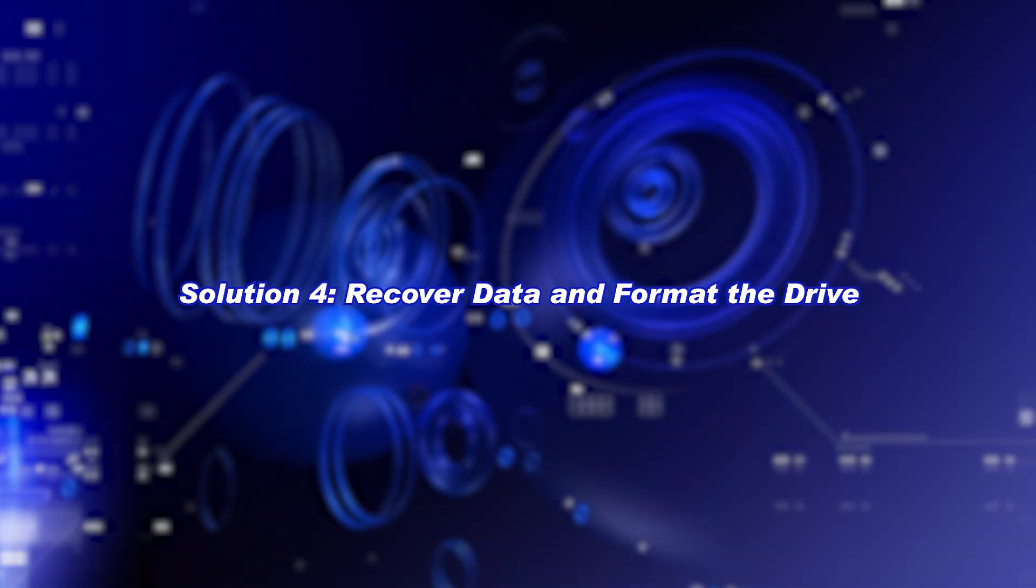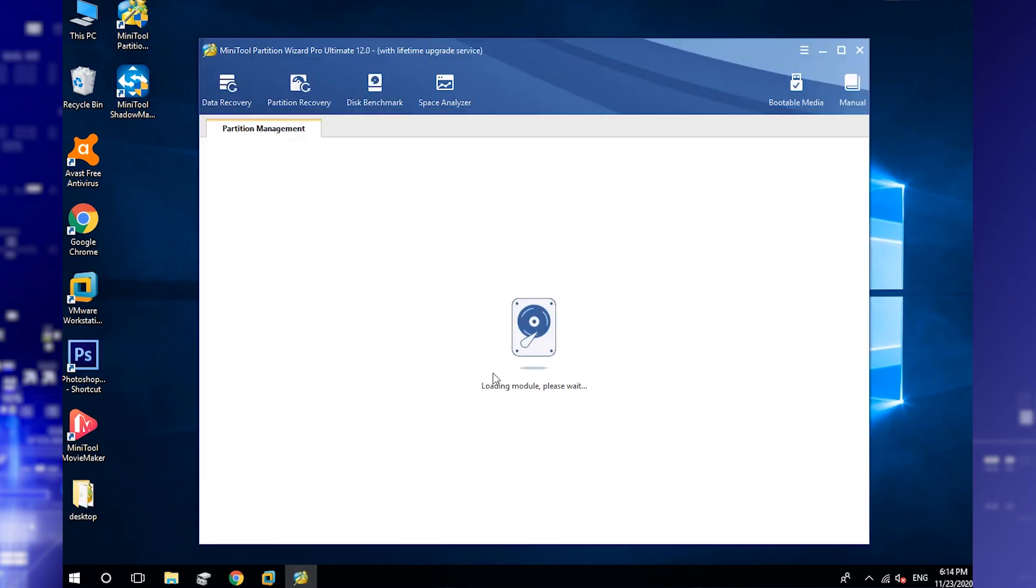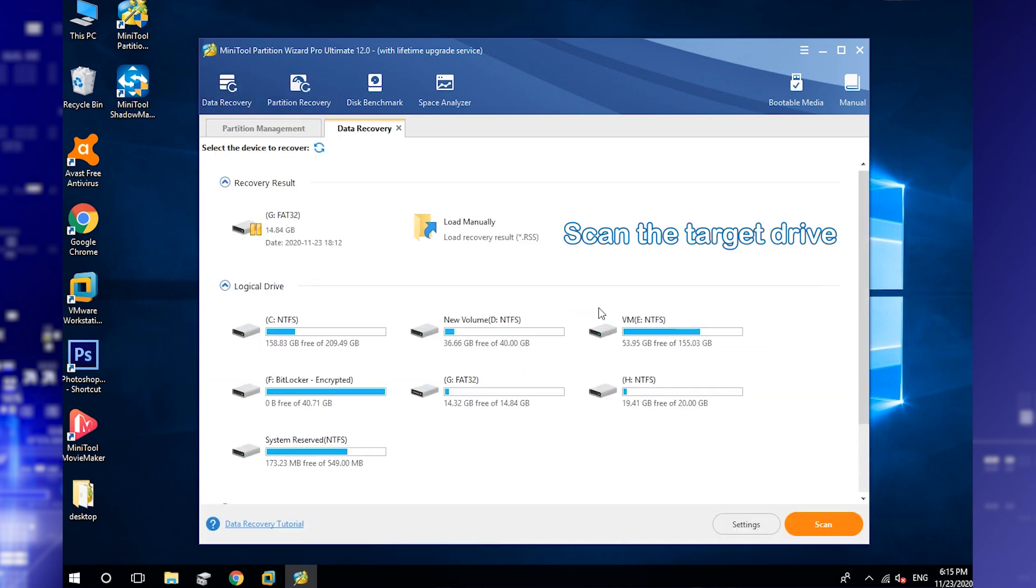Recover data and format the drive. Launch MiniTool Partition Wizard. Click Data Recovery from the toolbar. Select the drive that reports the error and click Scan.